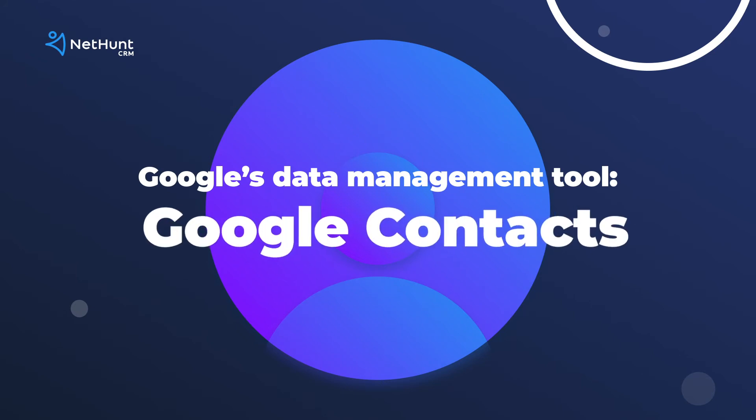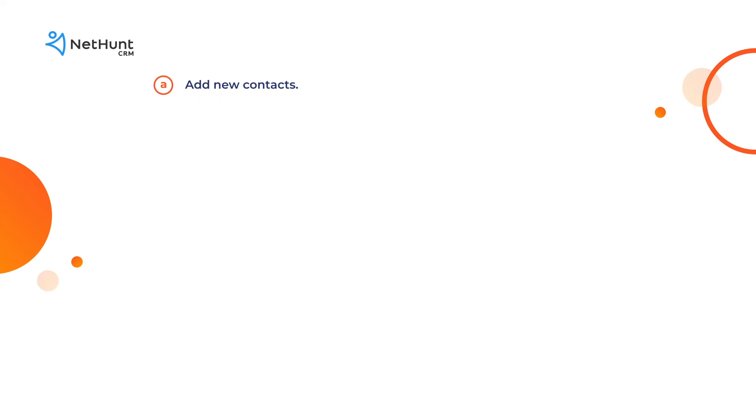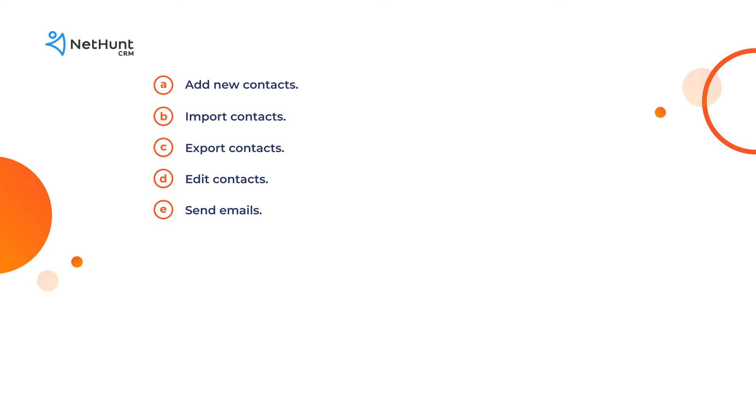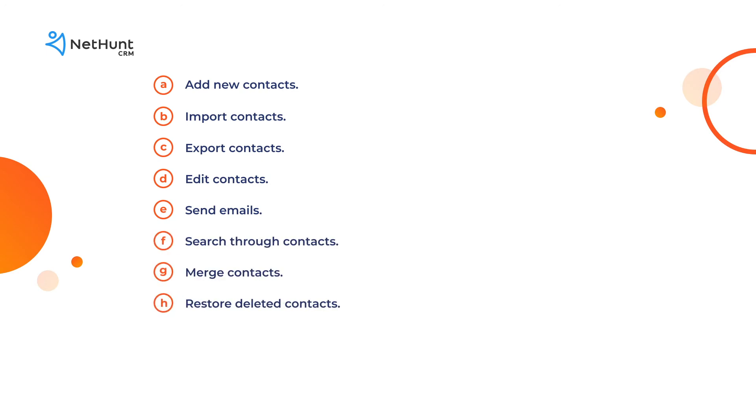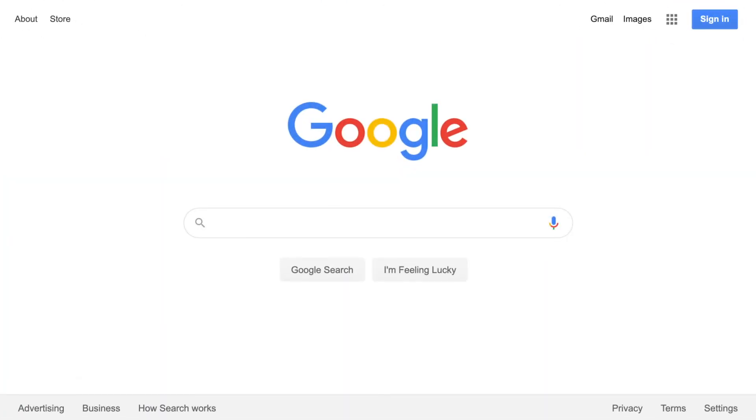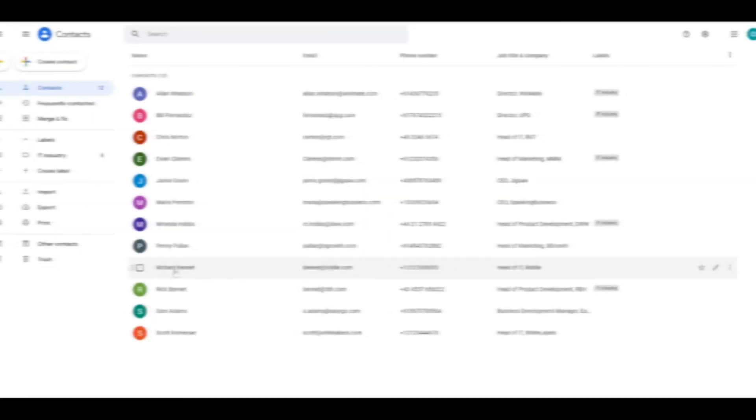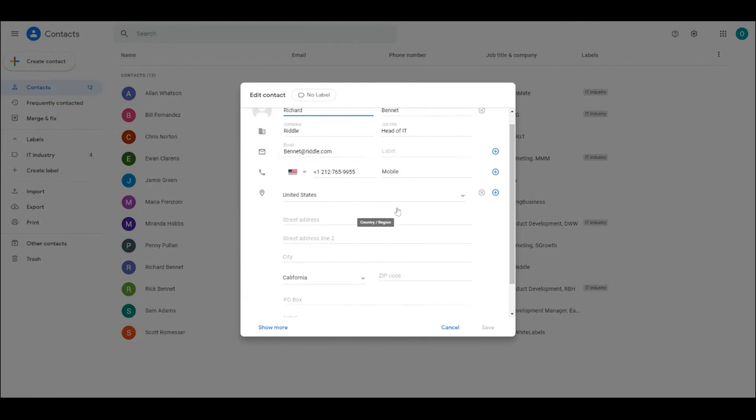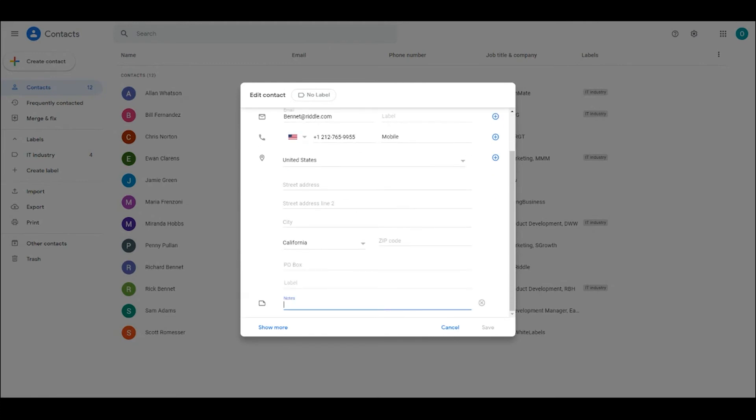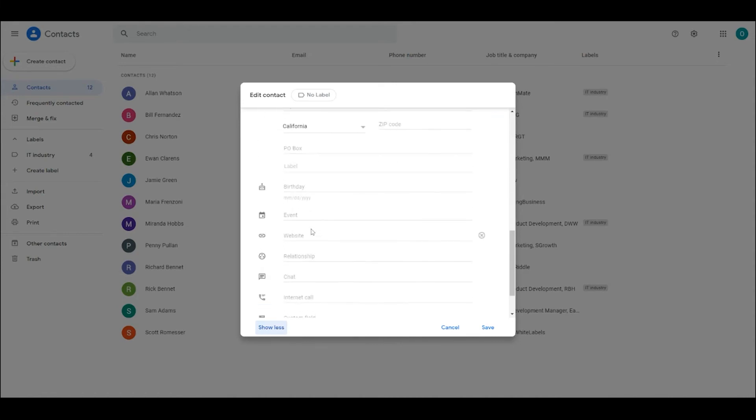Google's data management tool is called Google Contacts. Add new contacts, import them, export them, edit them, send emails to them, search through them, merge them, restore deleted ones and share access with team members for contacts they may need. Head to google.contacts.com and sign in with your Gmail address. Like in NetHunt CRM, you can add notes to your contacts and you've got a load of different fields to fill out that helps you fine-tune and personalize your customer experience.